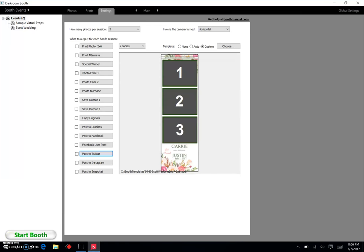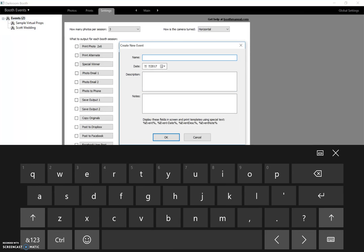Okay, so I wanted to take a moment and show you how I set up my Darkroom Booth for my events. I just opened up Darkroom. The very first thing I do is come over to Booth Events on the top left-hand corner and hit Create New Event. Just because I'm showing you what's going on here, I'm going to call it Test Event and we'll just call it today's date. Hit okay.